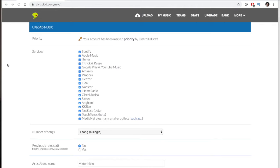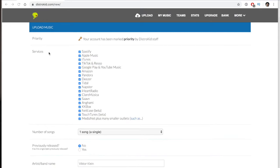We're going to go to this top link here — Upload — and click Upload. From this page, we're going to go top to bottom and fill out all the information. The first thing is choosing the music services that you want your music available to. By default, Distrokid will have these all selected, because most of the time people want their music everywhere. I recommend leaving them all clicked unless you really didn't want your music on Amazon or Pandora, for example.